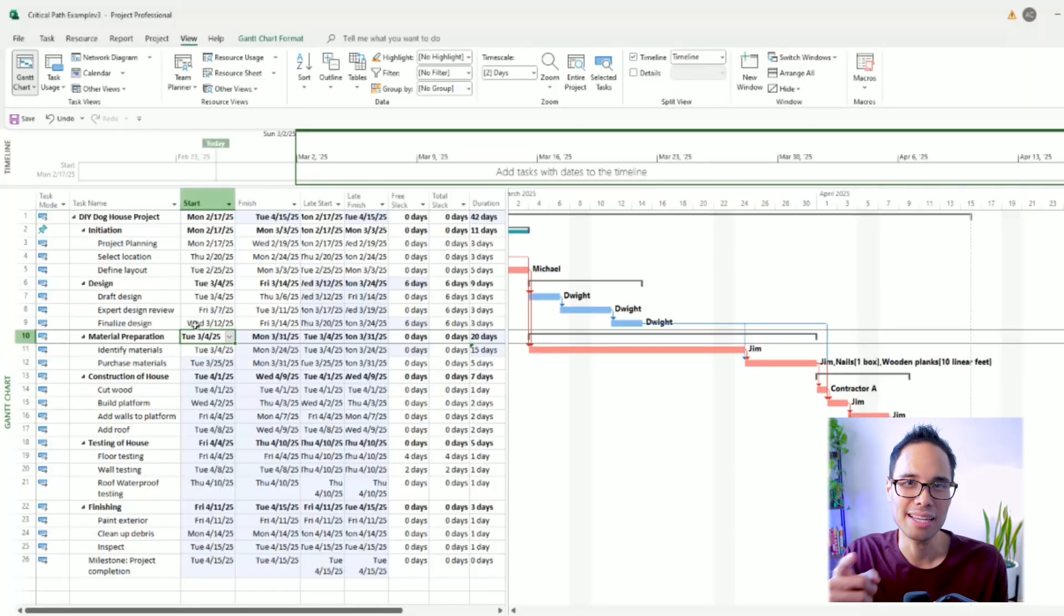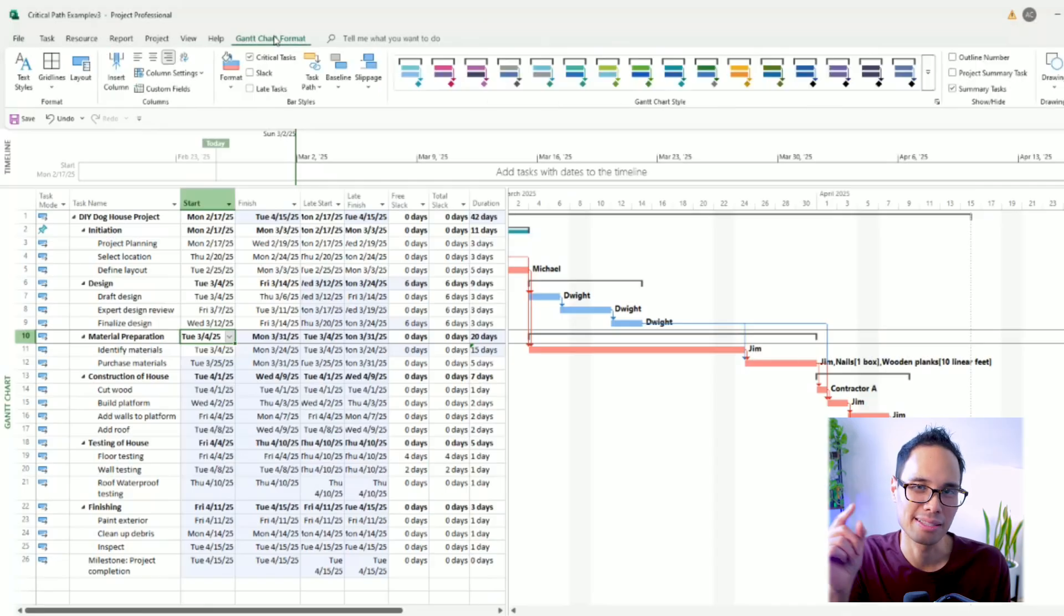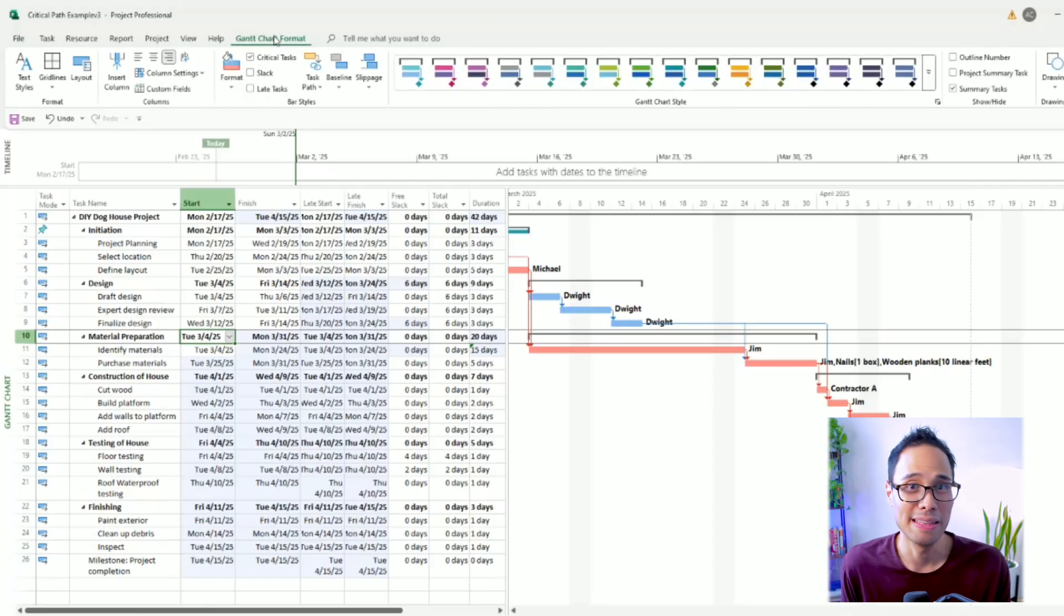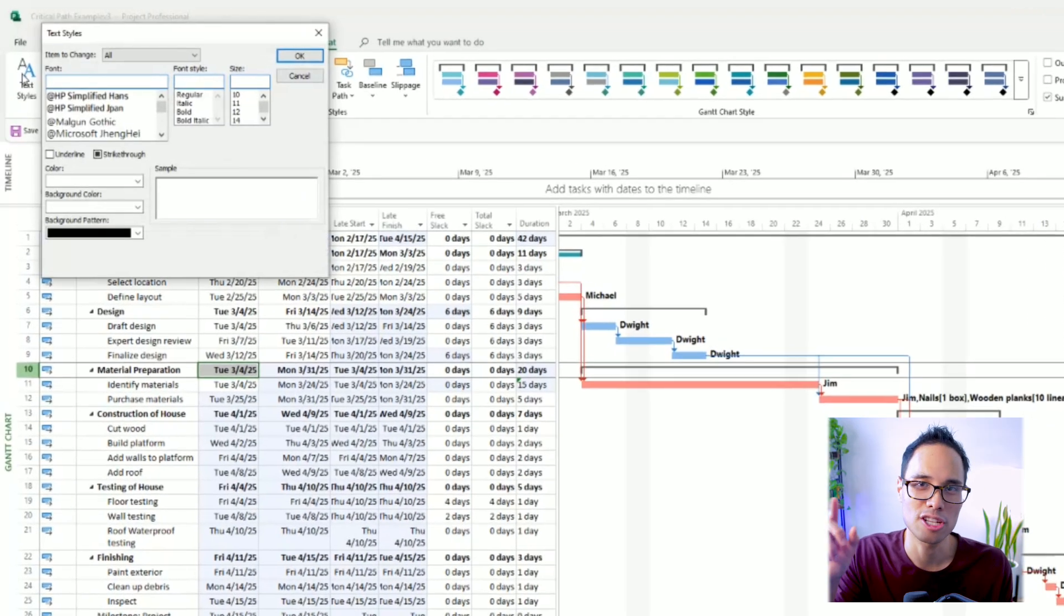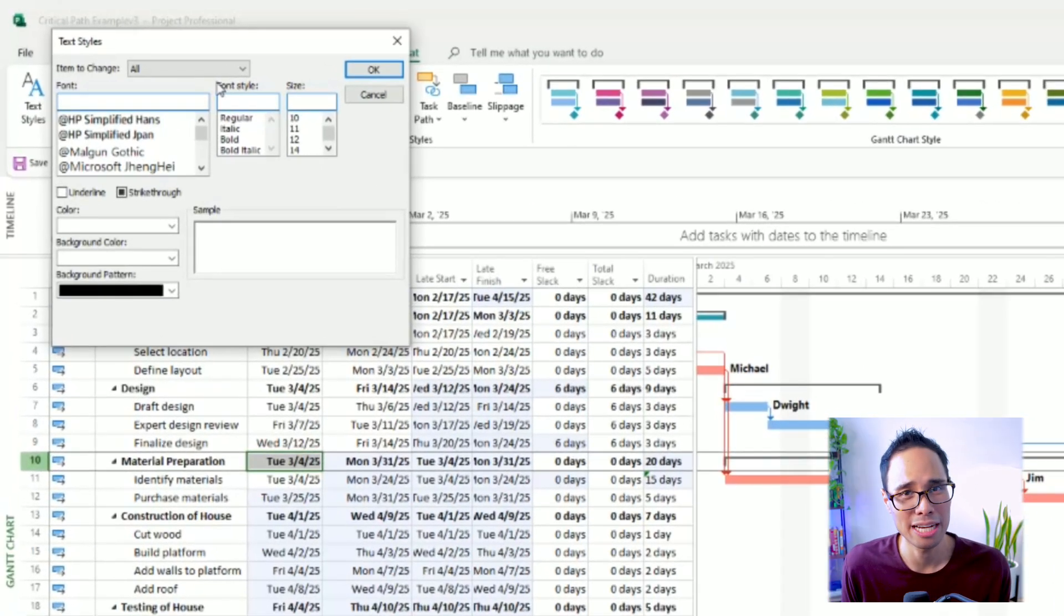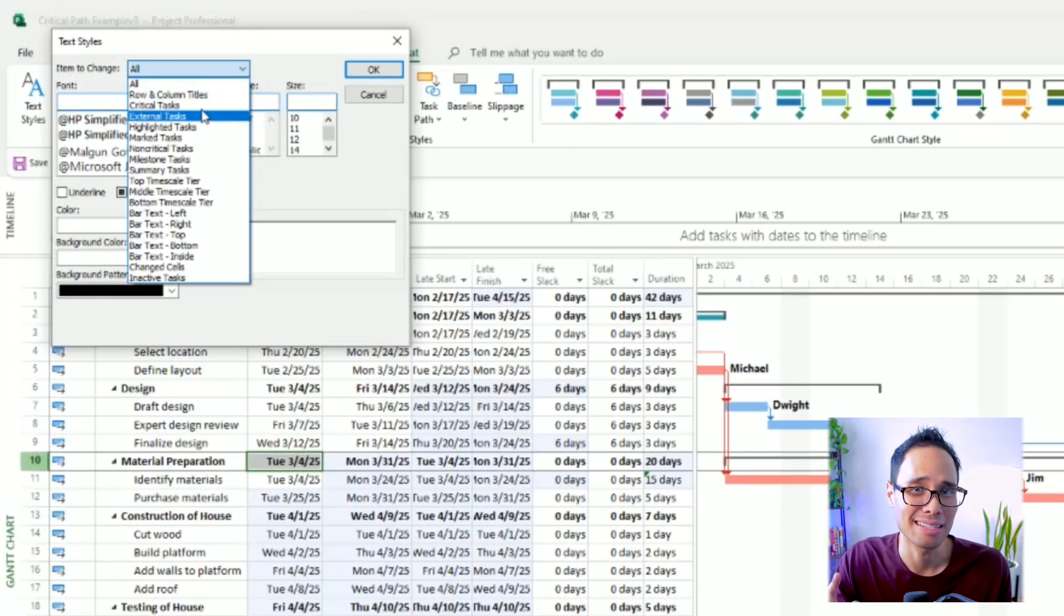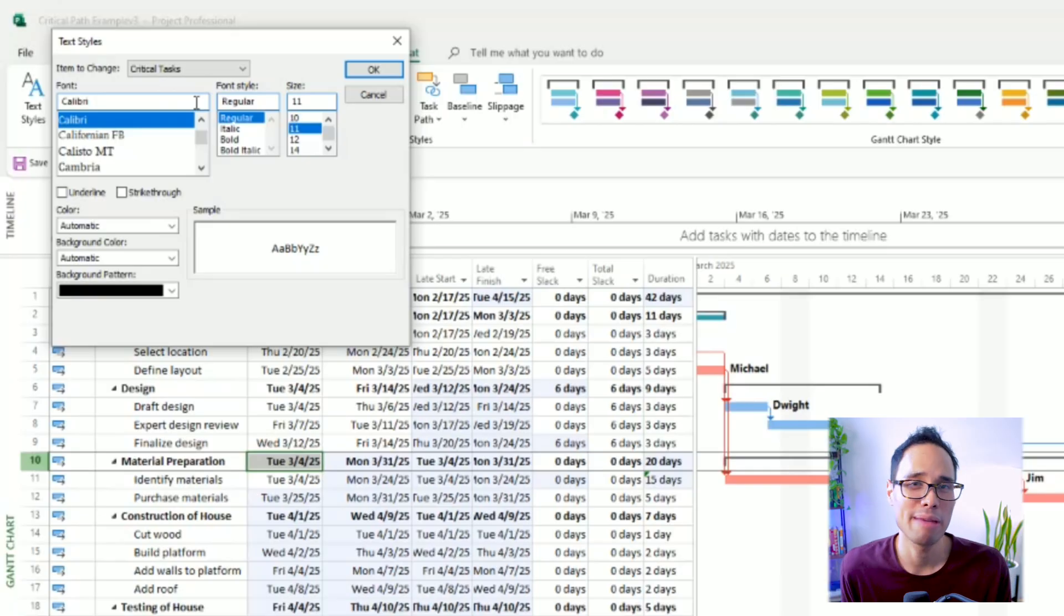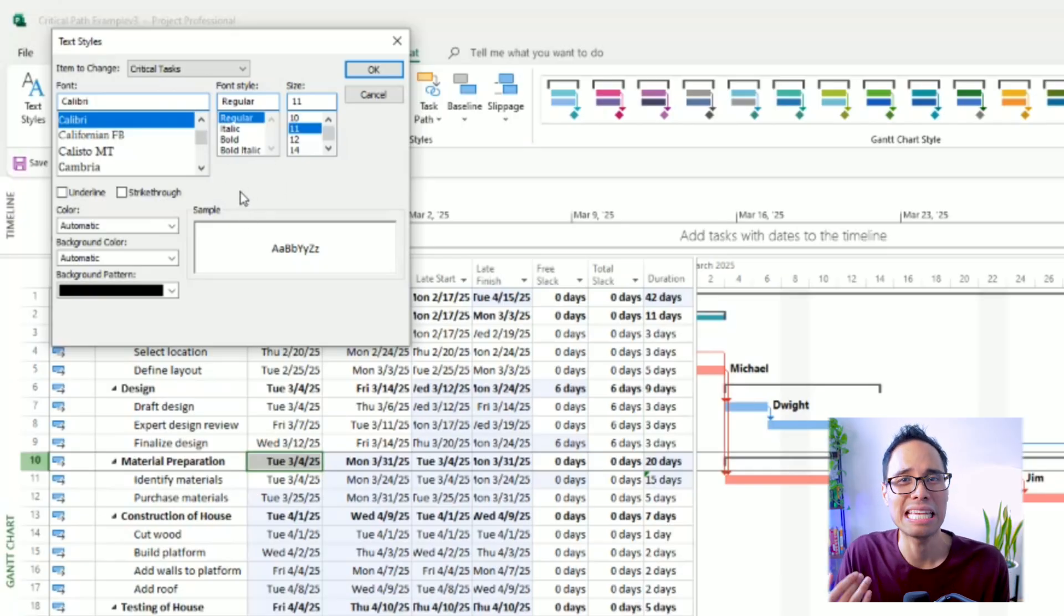If you've made it this far, then I have a free gift for you. Here is a trick I use to quickly and easily see which tasks are on the critical path. Select the Gantt chart format tab in the top ribbon. Then choose the button for text styles. In the first drop down menu for item to change, let's pick the option for critical tasks. I like to make my critical tasks just visually pop out in my table so it's easier for me to see them.